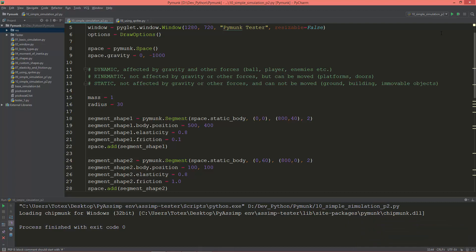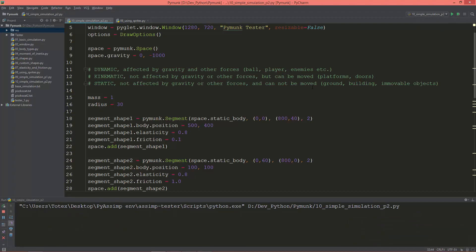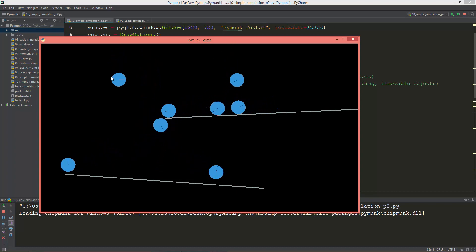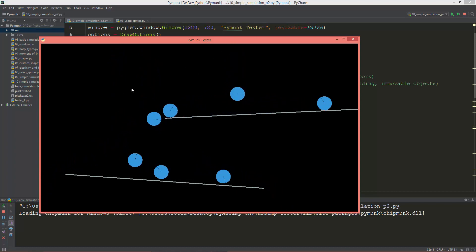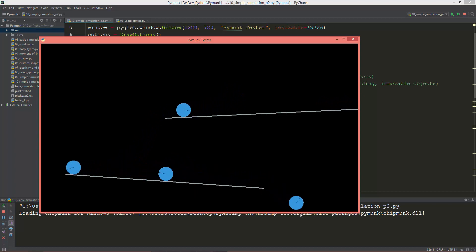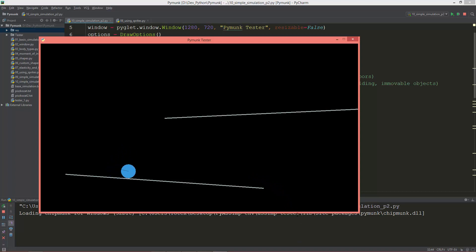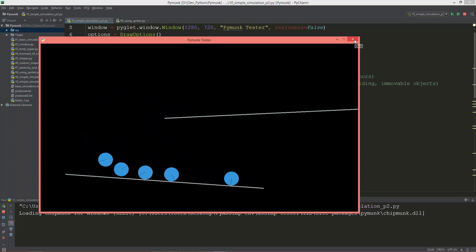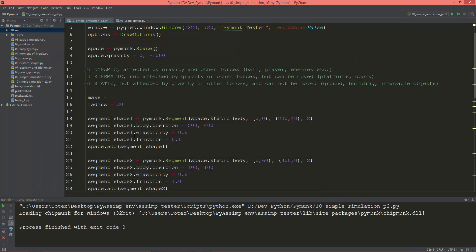This is where we left off in the last video. We can add with mouse click bodies and circle shapes to the space, and when they are below the screen height below negative 100 they get removed from the space to actually save processing power.